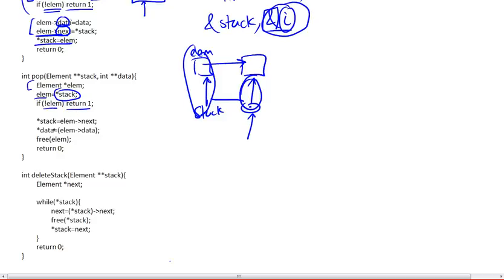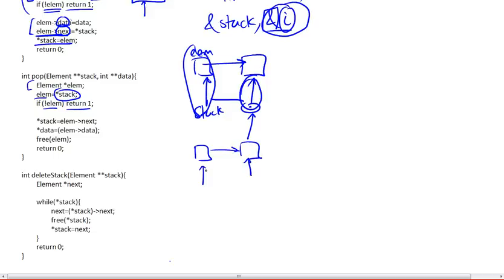Otherwise, if it's not null, then you're going to be assigning the next element. So the element is now pointing to the head. The next element will become our new stack. So the stack is to be updated here.